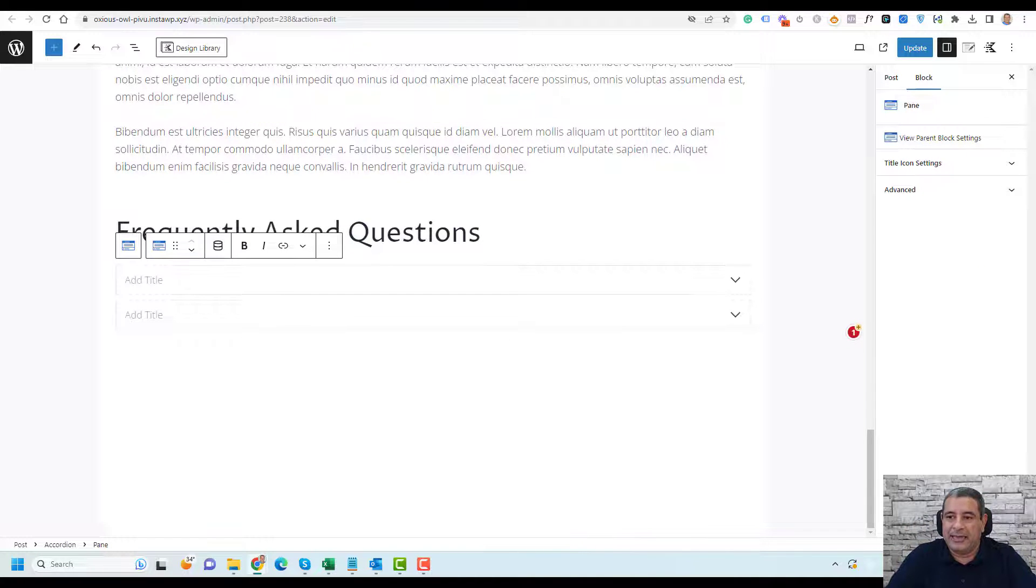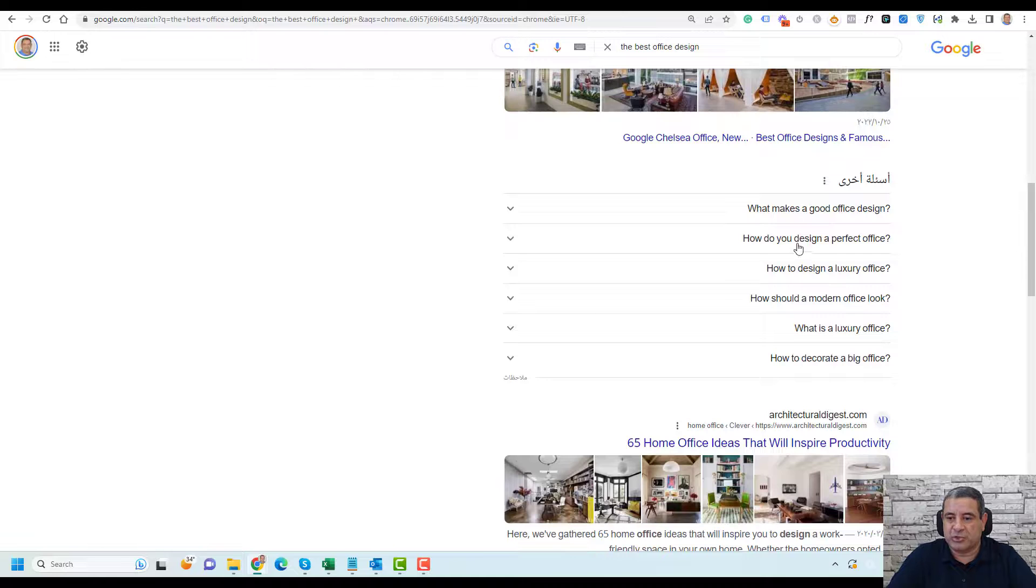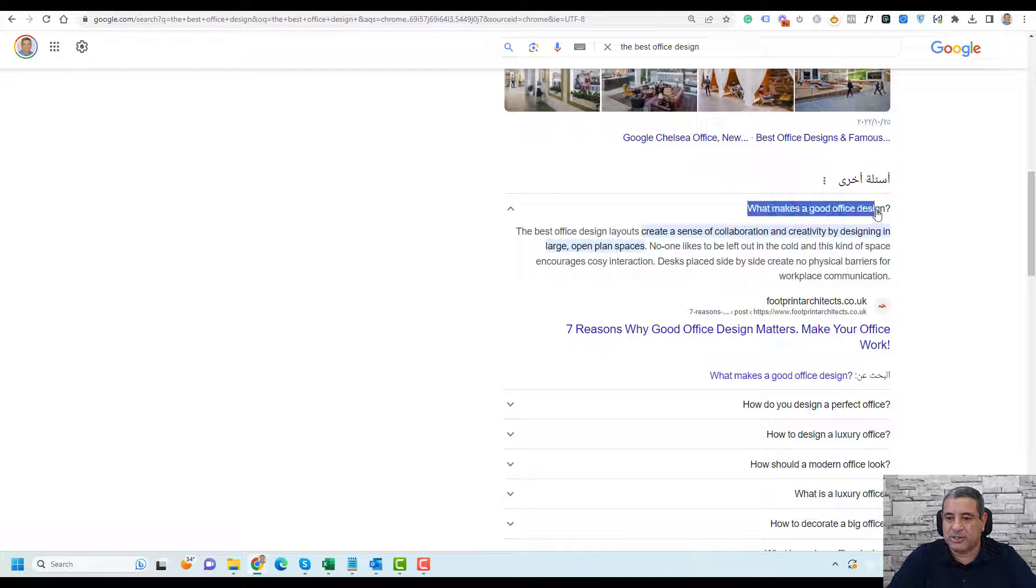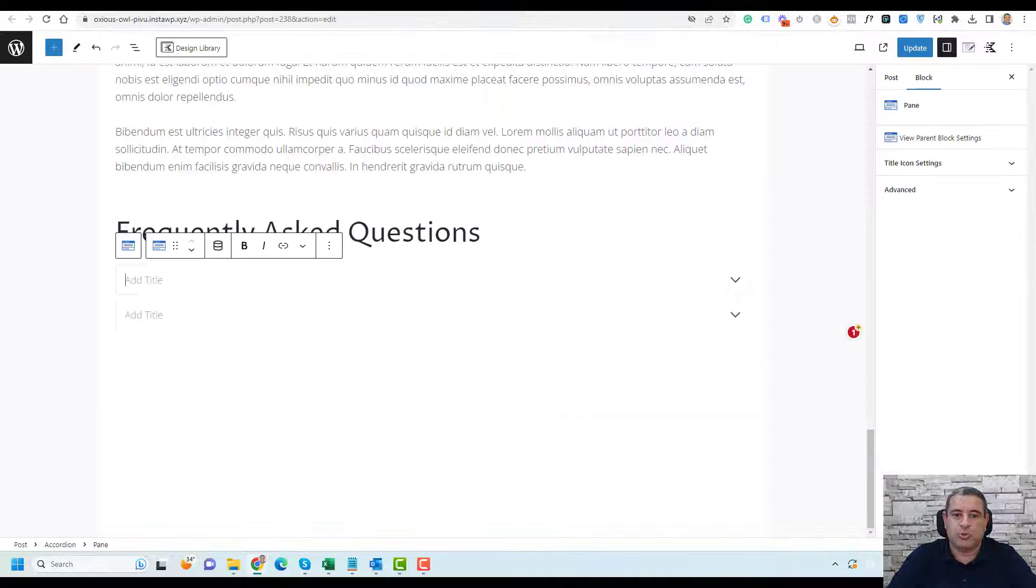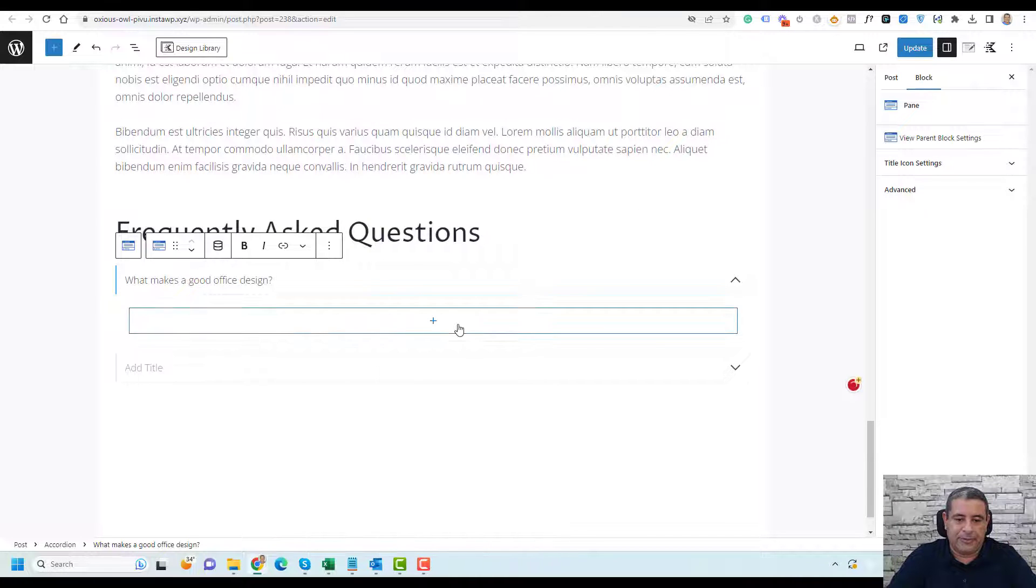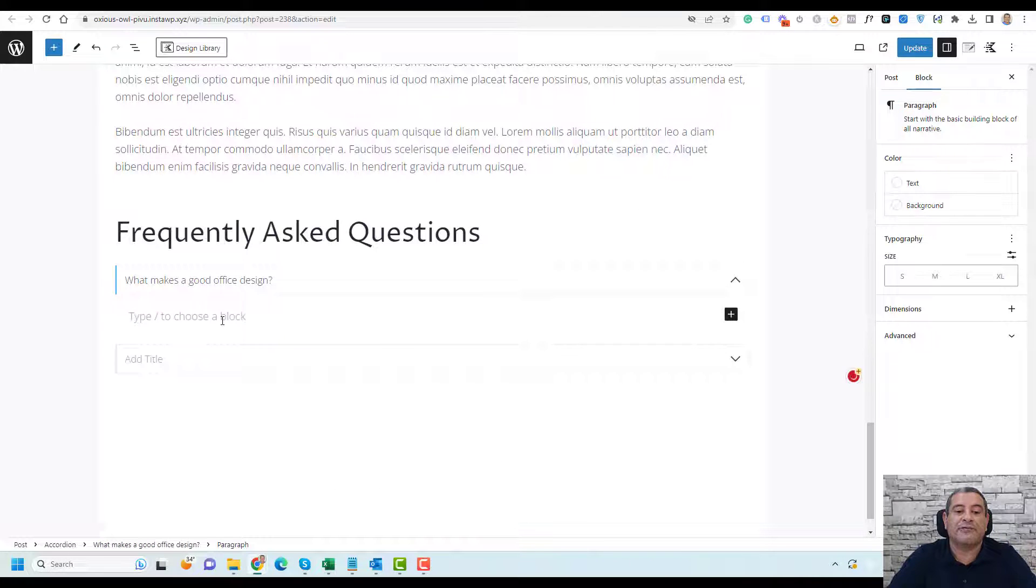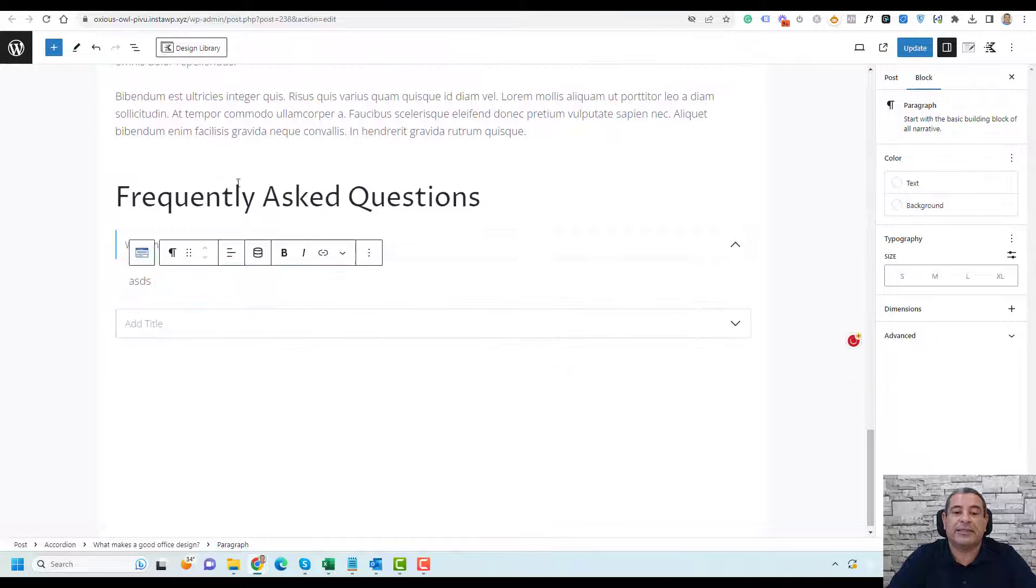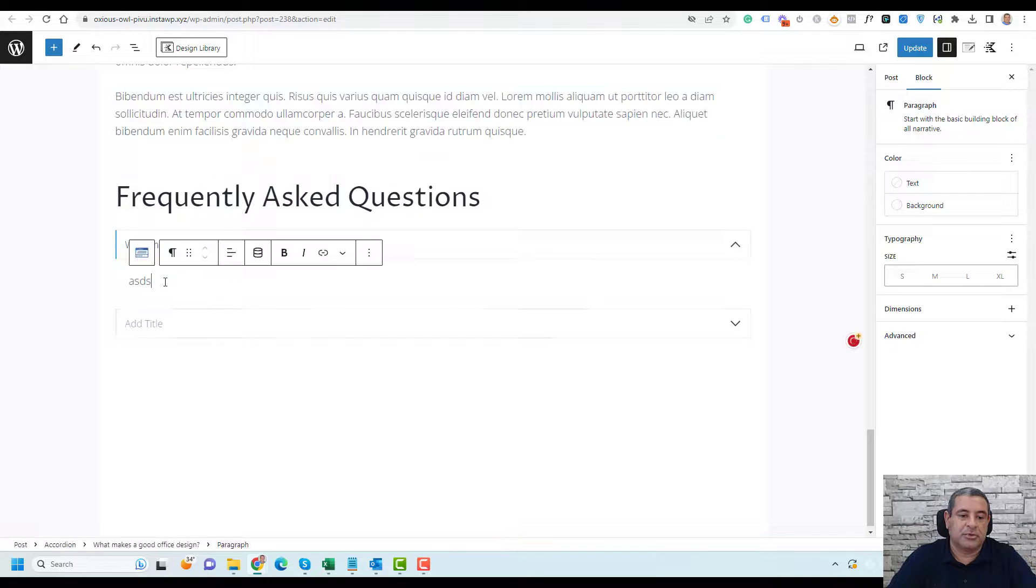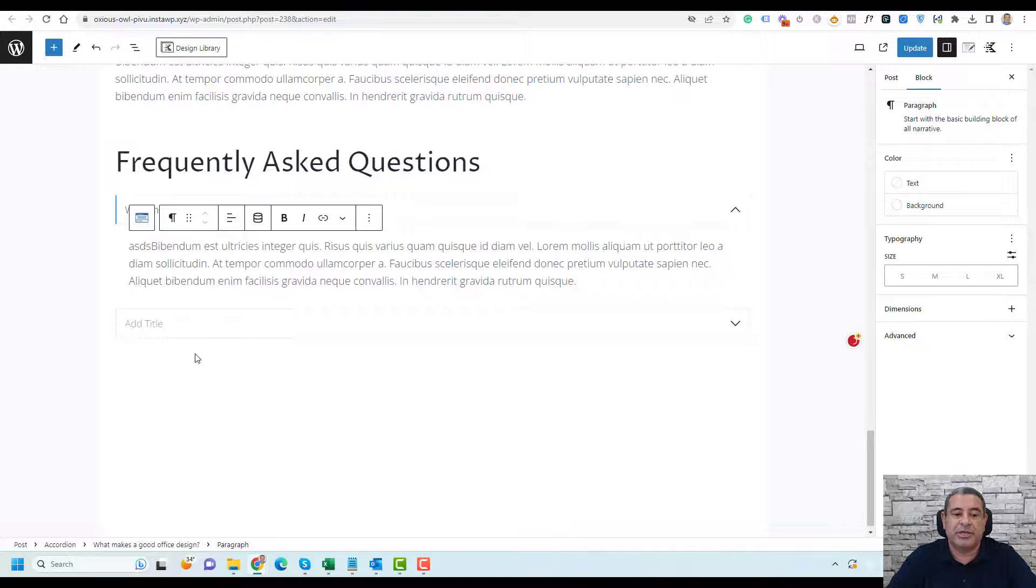Then you need to add your questions. Let me add my first question. Let's copy this question and go to the post. I will add it here. Then you need to add your answer, add a paragraph here. Let's copy this. So you have added your question here.